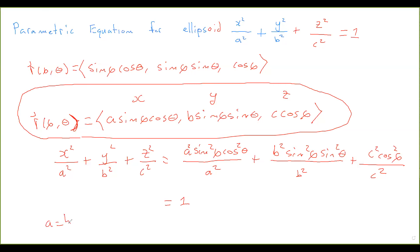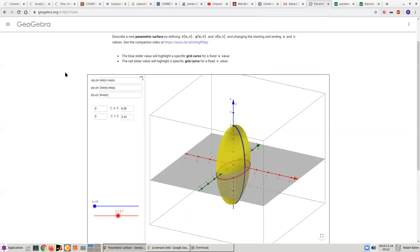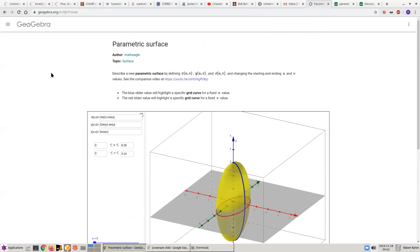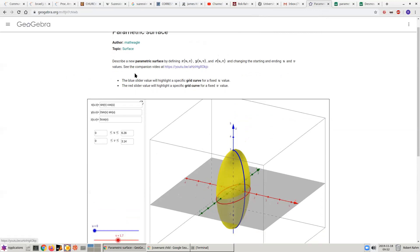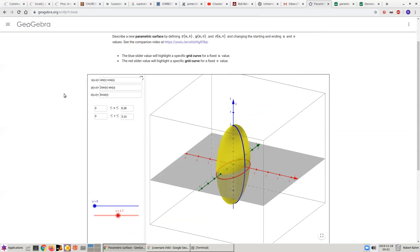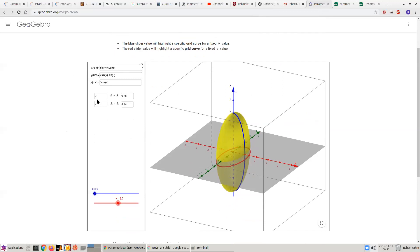Let's look at a specific example: a = 1, b = 2, and c = 3. Now let me share this neat tool — GeoGebra, which I found by searching for 'GeoGebra vector parameterization.' Here u corresponds to our θ and v corresponds to our φ. So x is sin φ cos θ, y is 2·sin φ sin θ, and z is 3·cos φ. And this is the ellipsoid that we get.